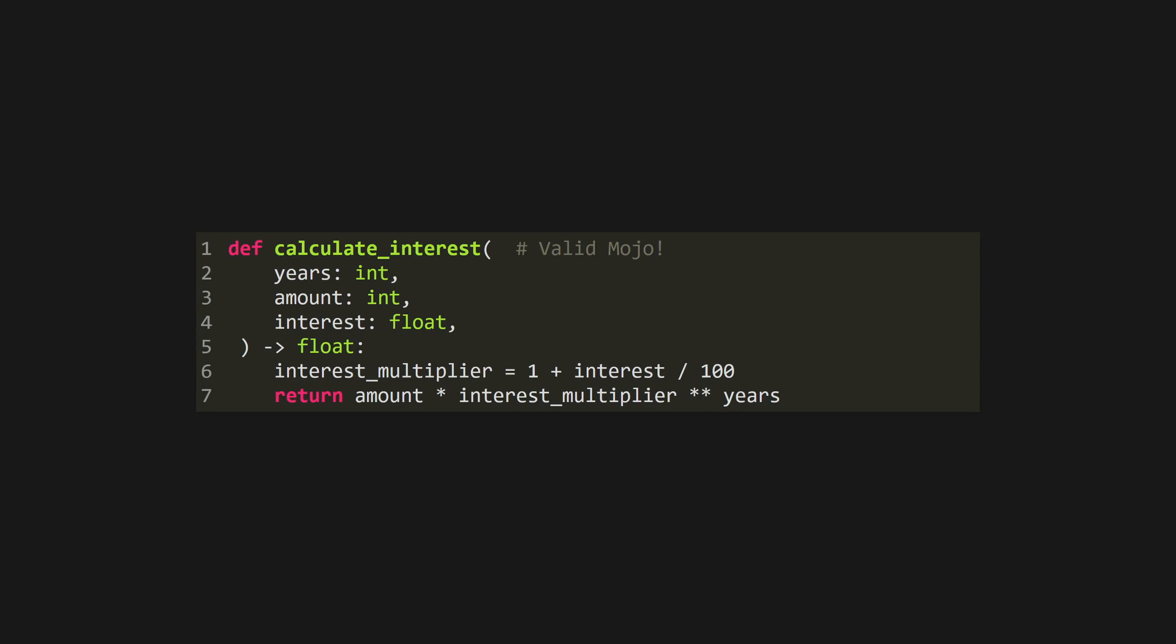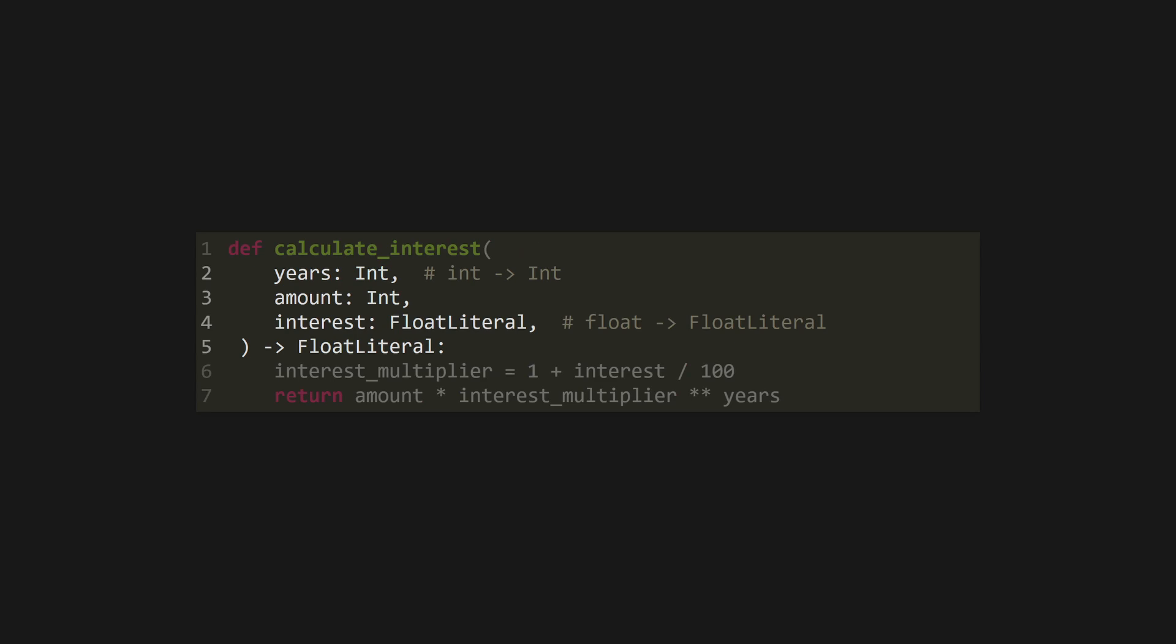Mojo has similar types to Python, but the types are always capitalised, so to change this Python on screen to a Mojo function, we just replace our int type hints. This will use the Mojo integer type, which is much lighter weight and faster than Python's own.